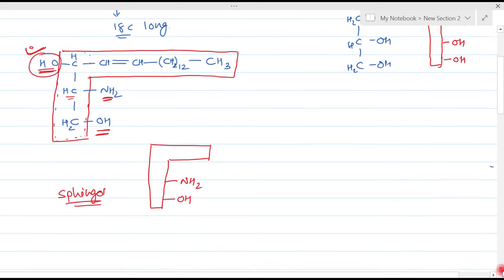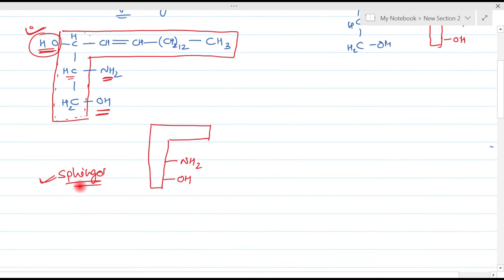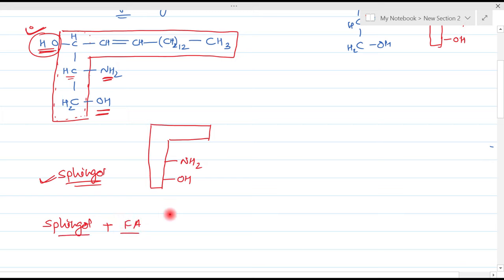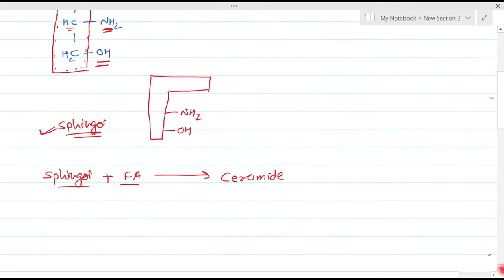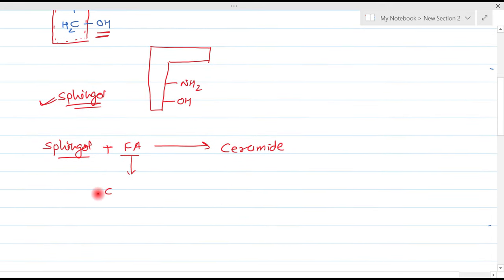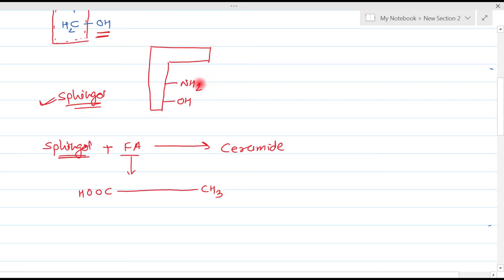When sphingol binds with a fatty acid, the compound formed is known as ceramide. A fatty acid has a carbonyl group on one end, a very long carbon chain of 16, 18, 20, or 22 carbons, and a CH3 group at the other end. Sphingol has two active groups — the amine group and the OH group. The fatty acid binds specifically with the amine group.